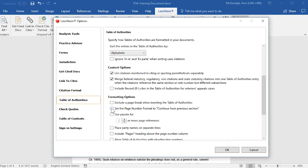For our California customers, you may want to select Set the page number format to continue from previous section — this allows continuous pagination. And we have a Use Passim option that you may want to select if you would like to use Passim instead of Page References.